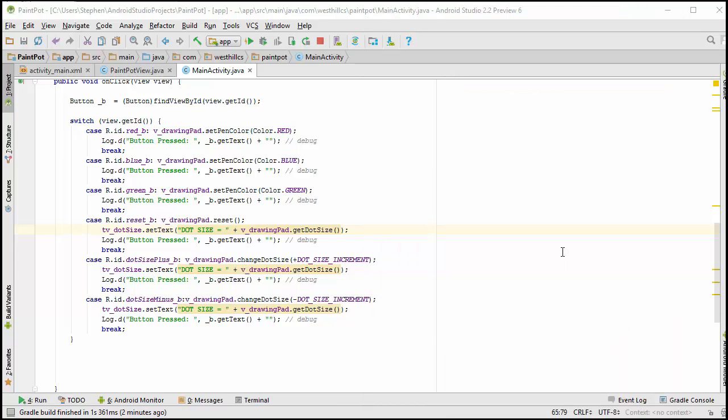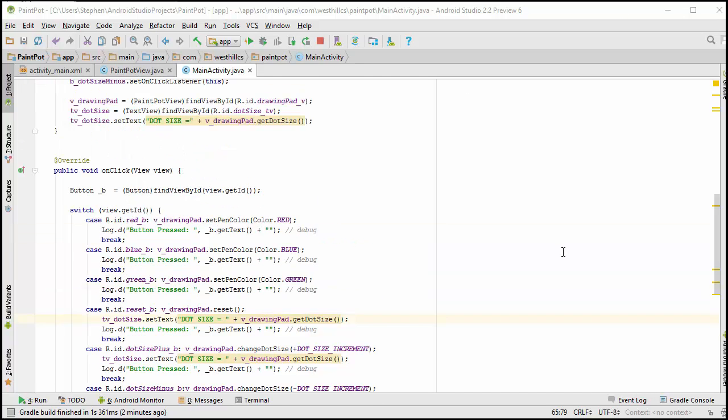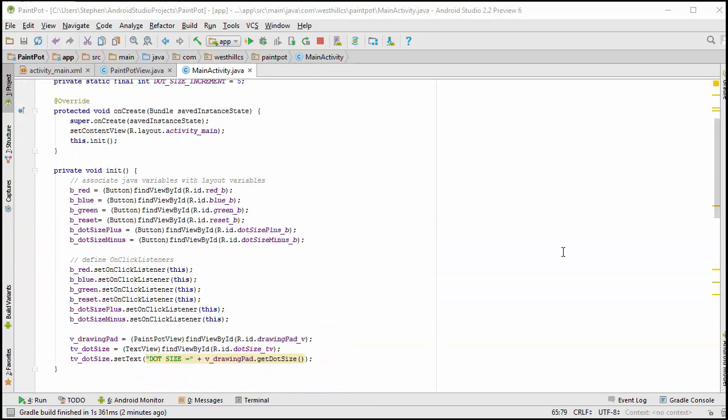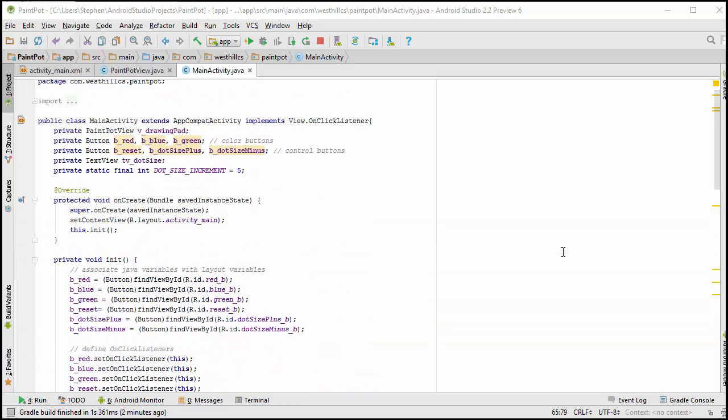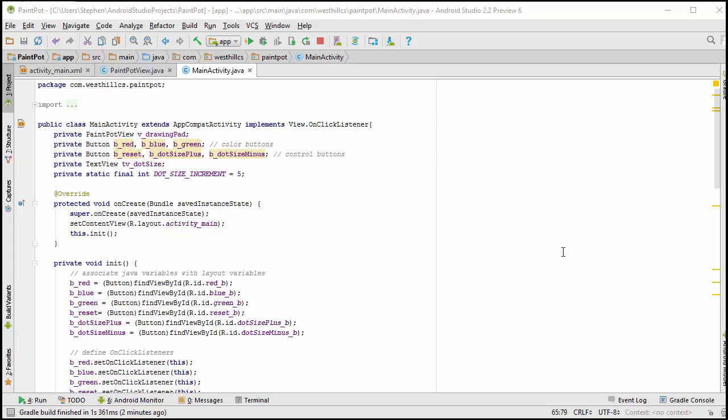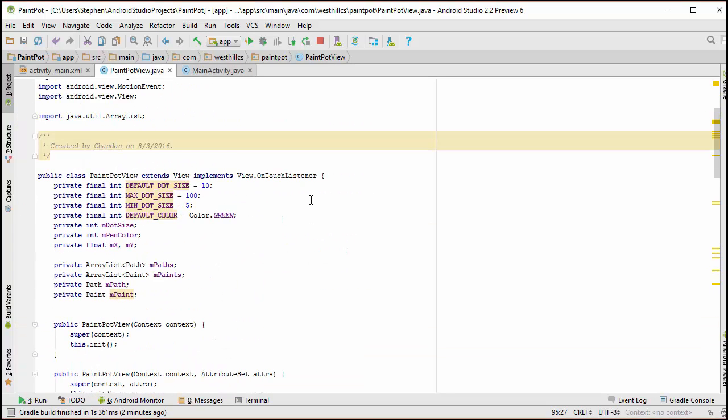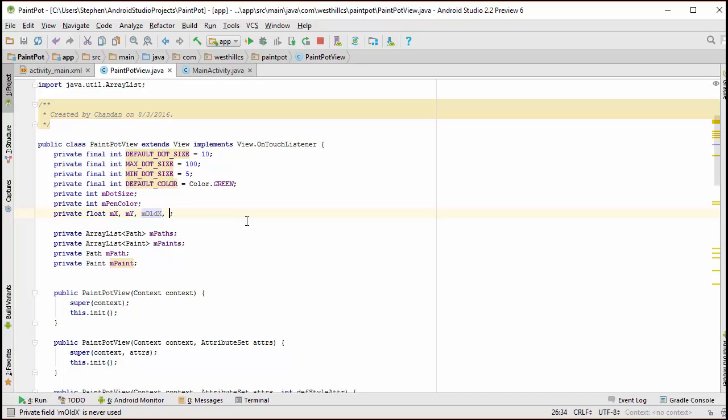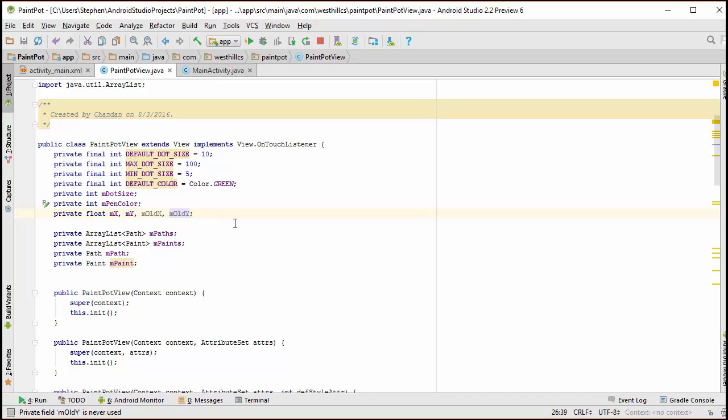Now we need to add one last piece of code to sense if the user touches and releases at the same point on the canvas. So to do that, I'm going to go back here where my state variables are defined. And where I have mx and my, I'm going to add two new ones called moldx and moldy. And my goal is to take the old values of the coordinates, compare them with the new values, and if they turn out to be exactly the same to place a dot on the canvas. That's the strategy.